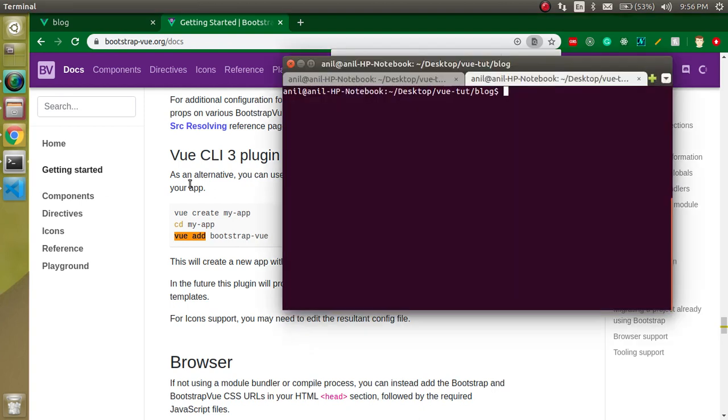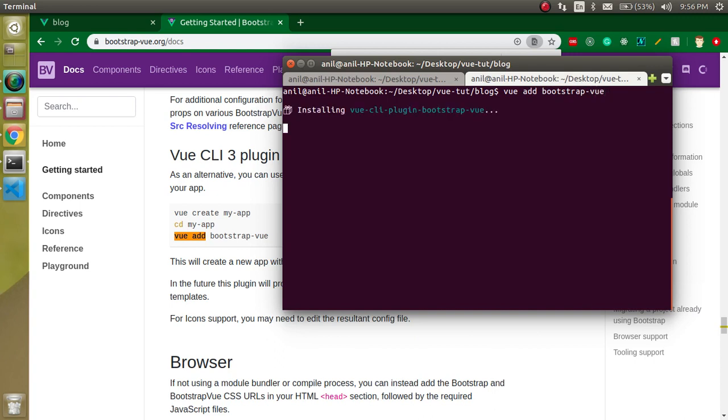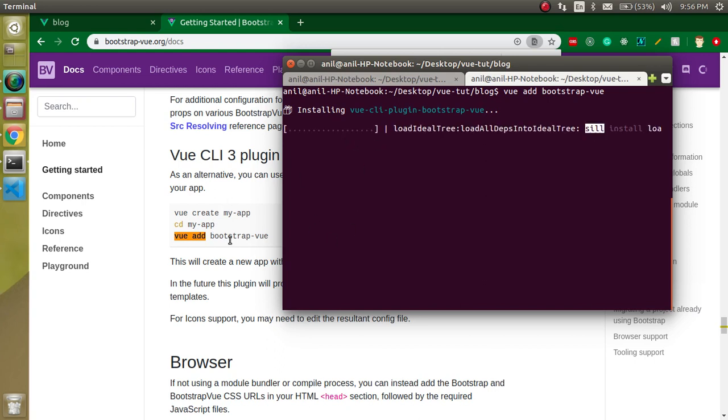We will use this way. Let's start with it and just install. Write here vue add bootstrap-vue. Now it will ask some questions during this installation.